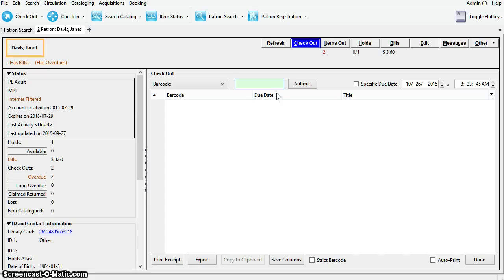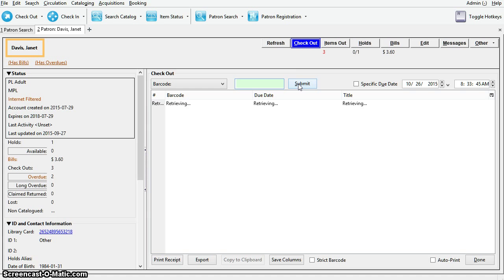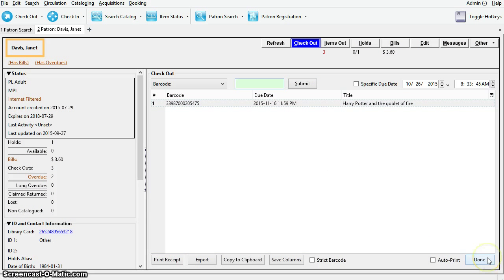By default, if there are no alert messages, the patron record will open on the checkout screen. Simply scan the item barcode and click submit to check out an item to this patron. Clicking done will take you back to the patron barcode search screen.